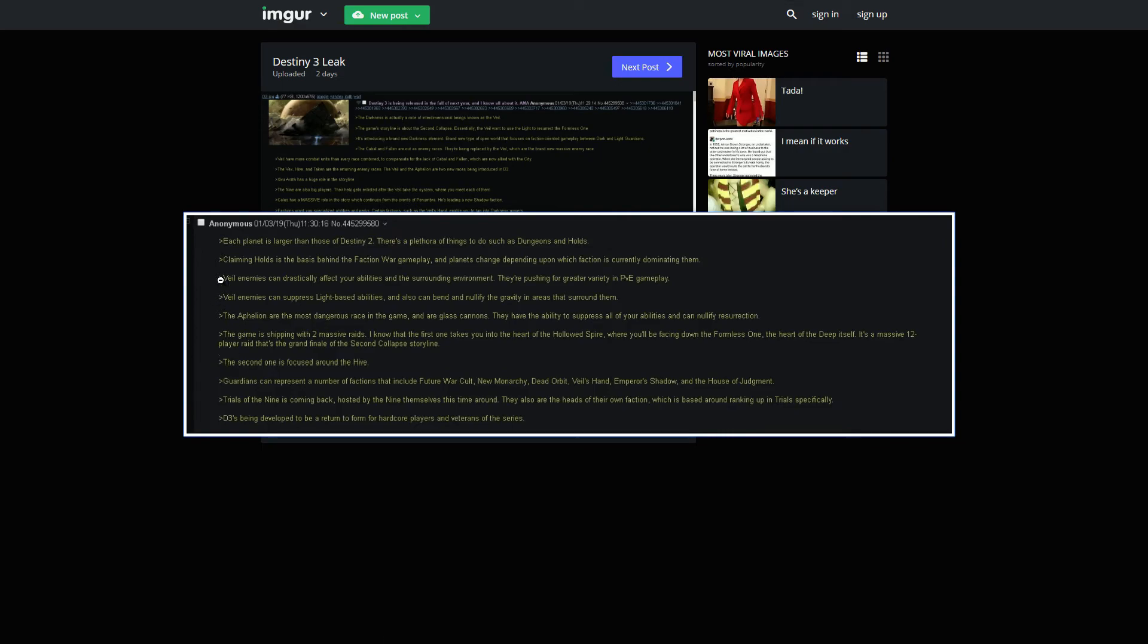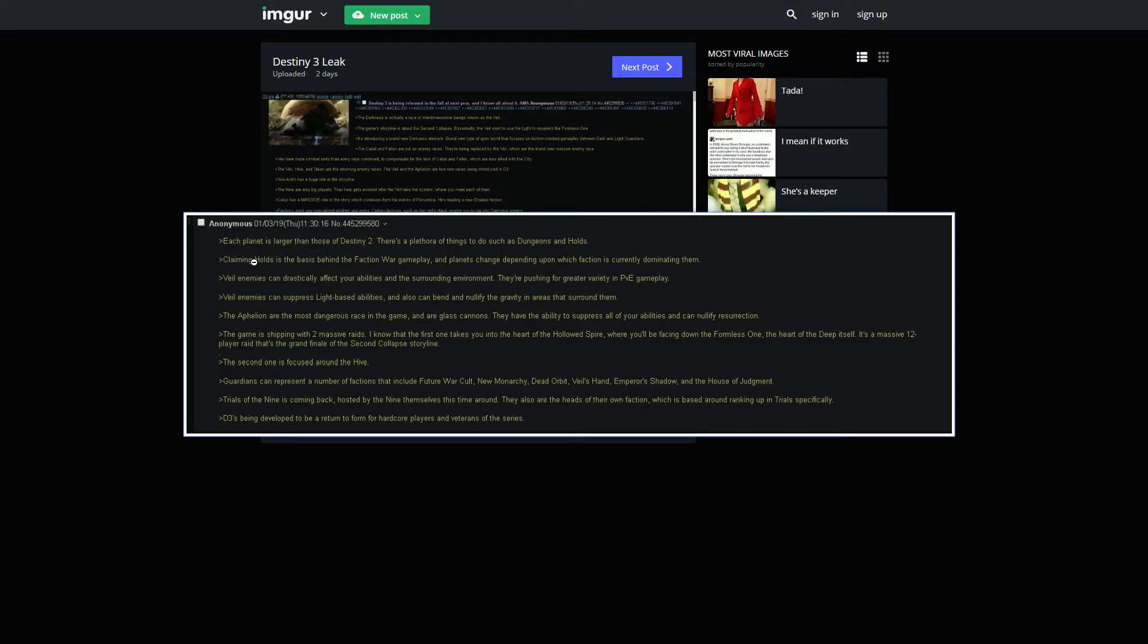Each planet is larger than those of Destiny 2. There's a plethora of things to do, such as dungeons and holds. Claiming holds is on the basis behind the faction war gameplay, and planets change depending on which faction is currently dominating them. That's pretty cool.